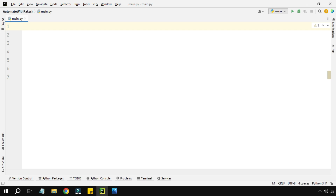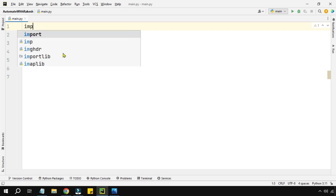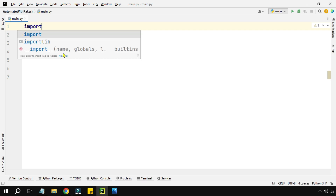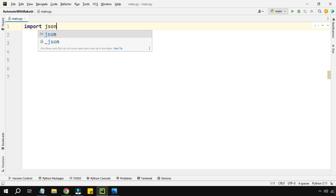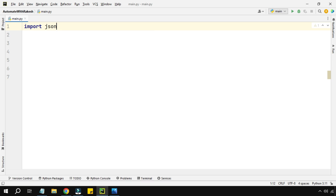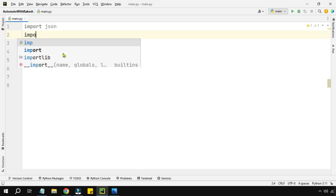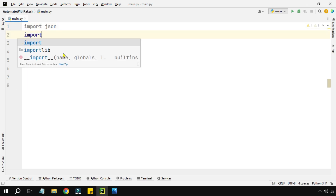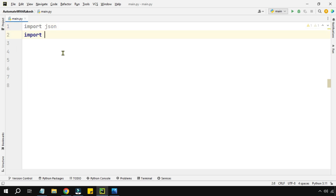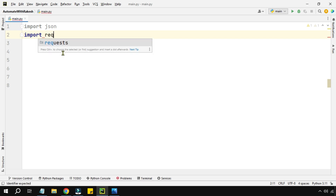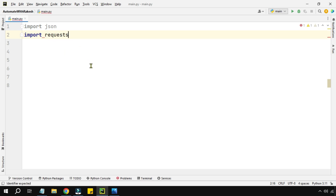Now let's see how we can use this in Python. The very first thing we have to do is import two libraries: `json` and `requests`. These are the two libraries we need.